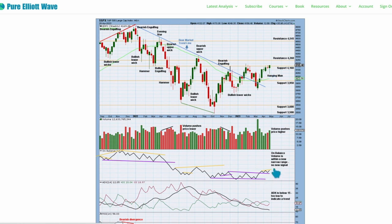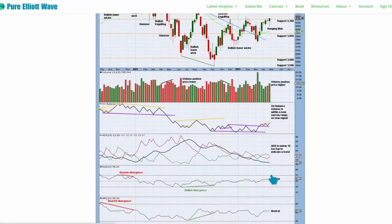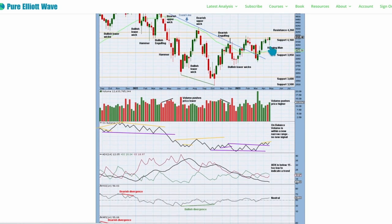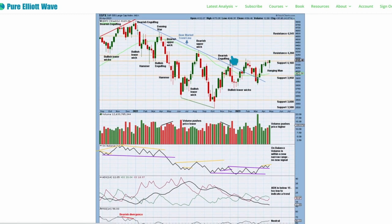On balance volume is within a rather narrow range with a little bit of technical significance — no signal this week. ADX is at a really low level and declining. The DX lines are whipsawing. Price has been consolidating for many months — over a year now.